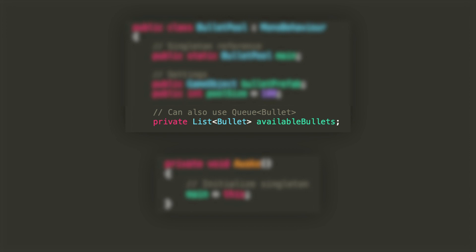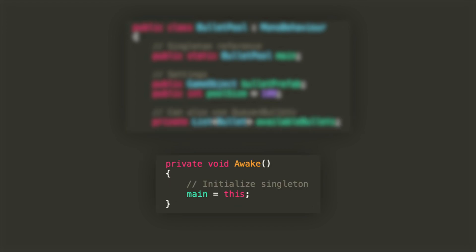We're also gonna declare a private list of type bullet which will contain all the available bullets that the player can use. In the awake method we're only gonna initialize the main bullet pool, setting it to the instance that is calling the method.